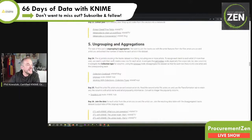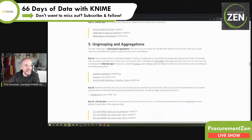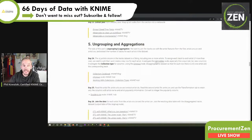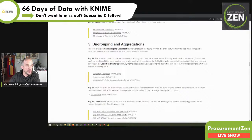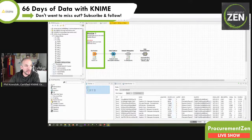The 'id_artists' column in the tracks dataset is a string including one or more artists. To assign each track to each artist, if more than one, we need to split them and create a new row for each artist. We'll investigate the Cell Splitter node — especially the output set 'list new columns' — and investigate the collection type for columns using the Ungroup node to disaggregate the dataset so that for each row there is only one artist and the corresponding track.